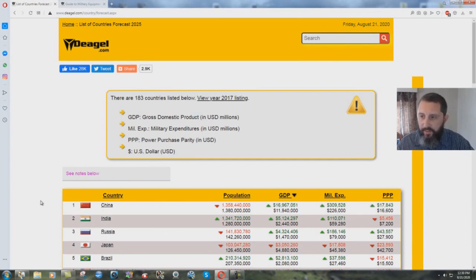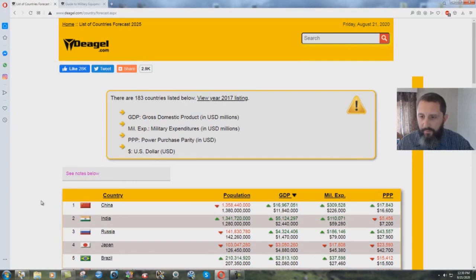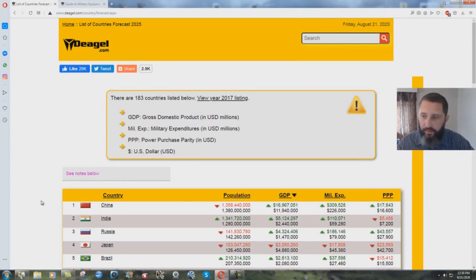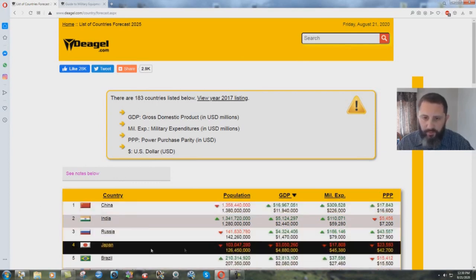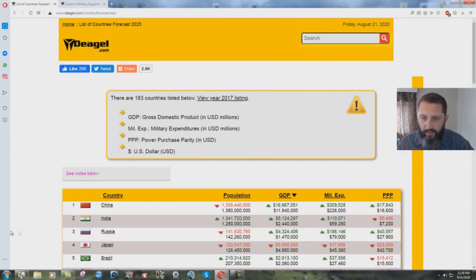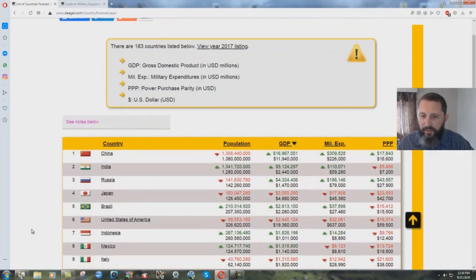India, pretty much everything goes up except for the PPP. Russia, population goes down just a tiny bit, but everything else goes up. But Brazil, they're also going to be going up. Japan definitely going down in all categories. But let's look at the United States.